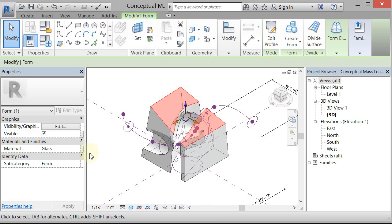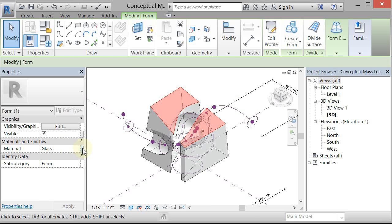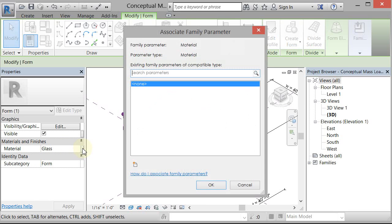And I want you to add a material parameter on here. So there's a little gray box. If you left click on that gray box, you can add a parameter.